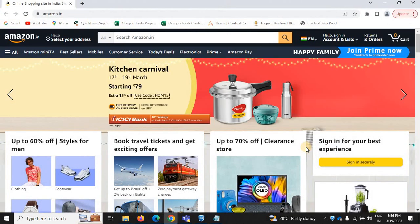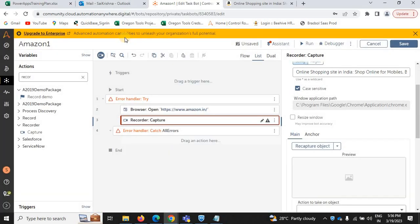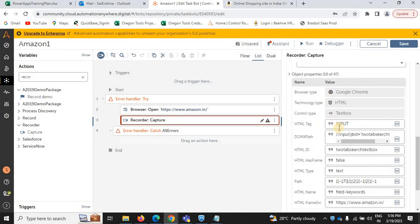Once the browser is loaded, we need to search for a specified product — whether it's smartphones or any other product. For that, you need to enter the search box. I'm selecting the search box here and I need to send a product name. The recorder capture is capturing the objects of the product.